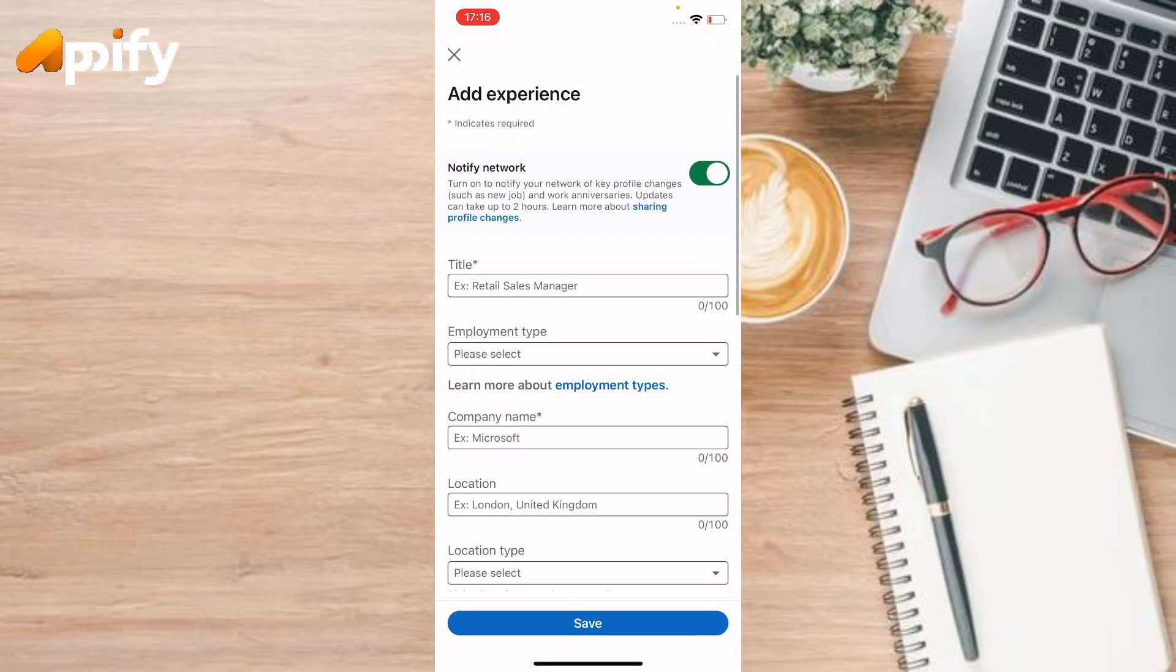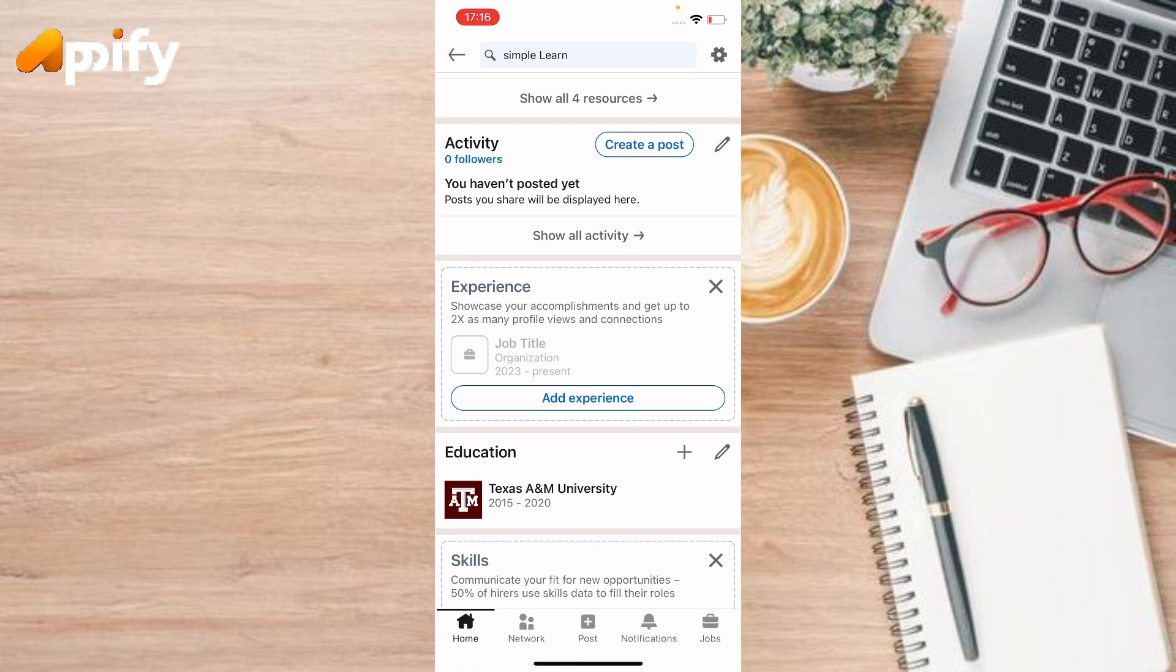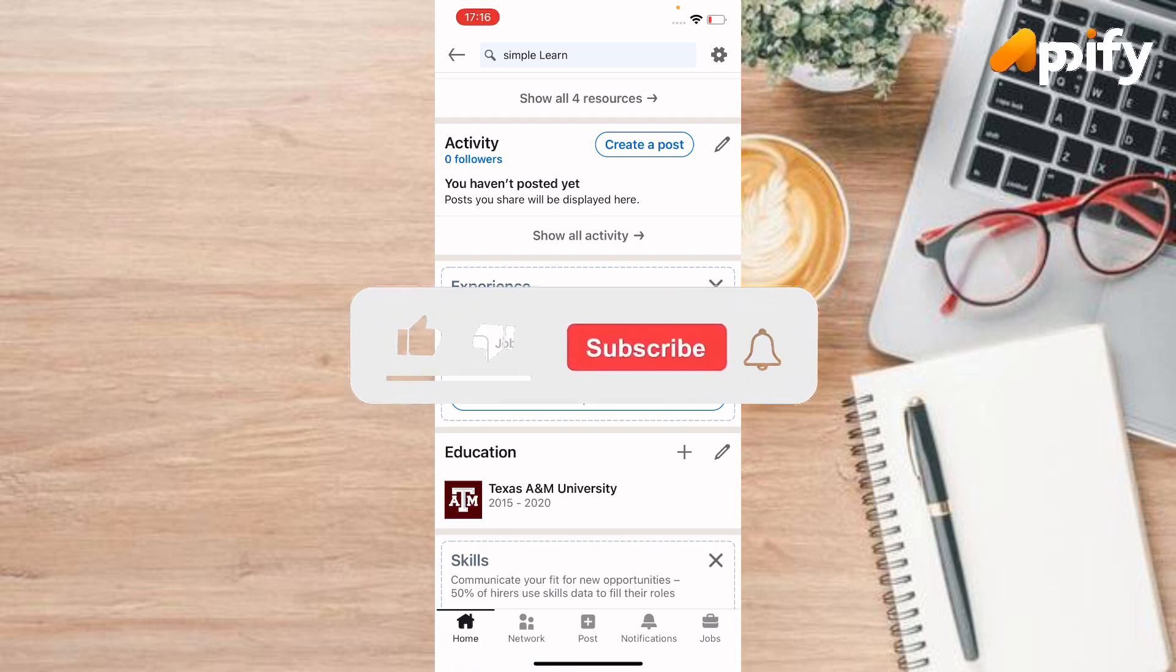So that is it for today. If you guys like this video, do not forget to like, comment, and subscribe our channel. Thank you for watching.